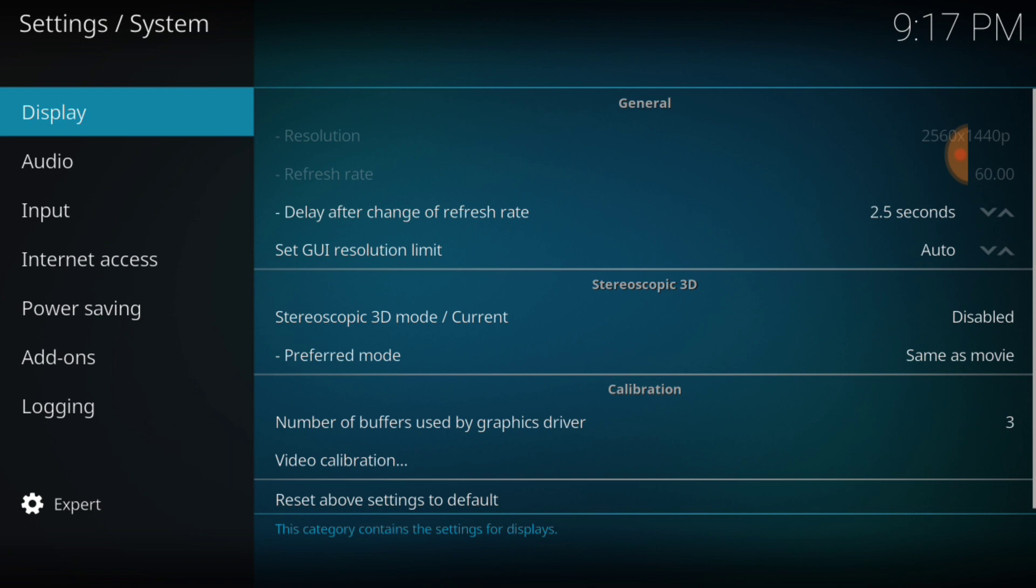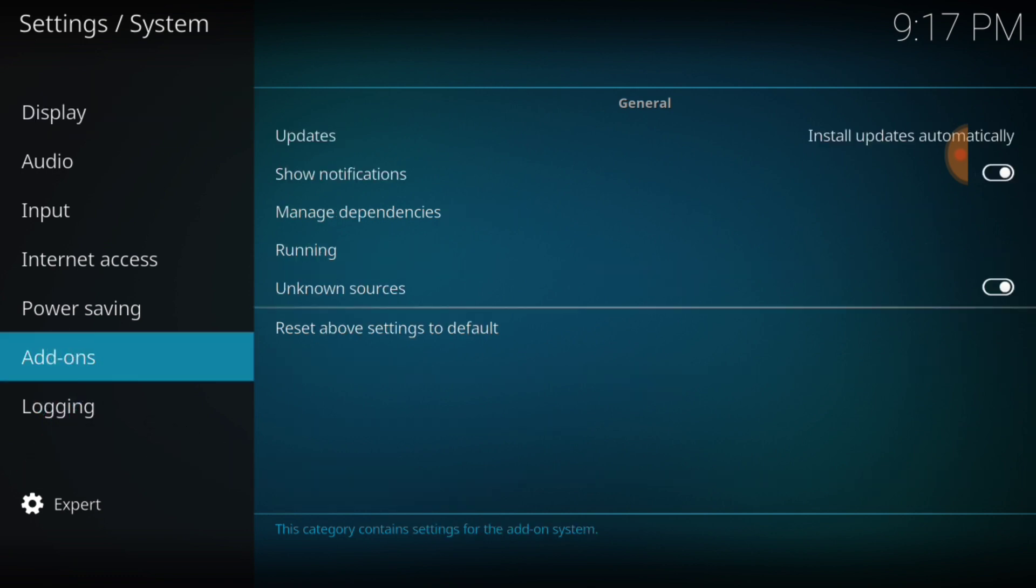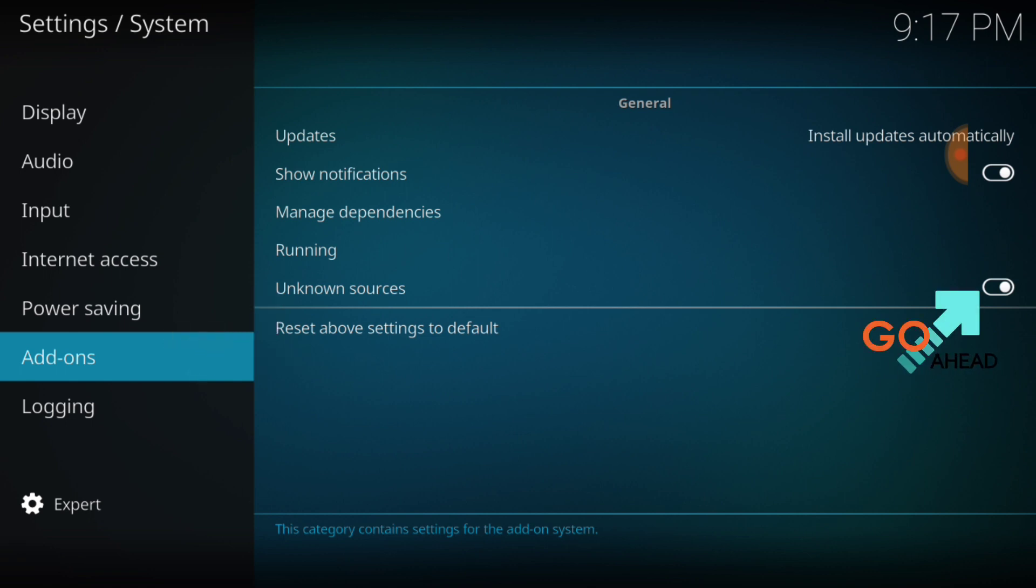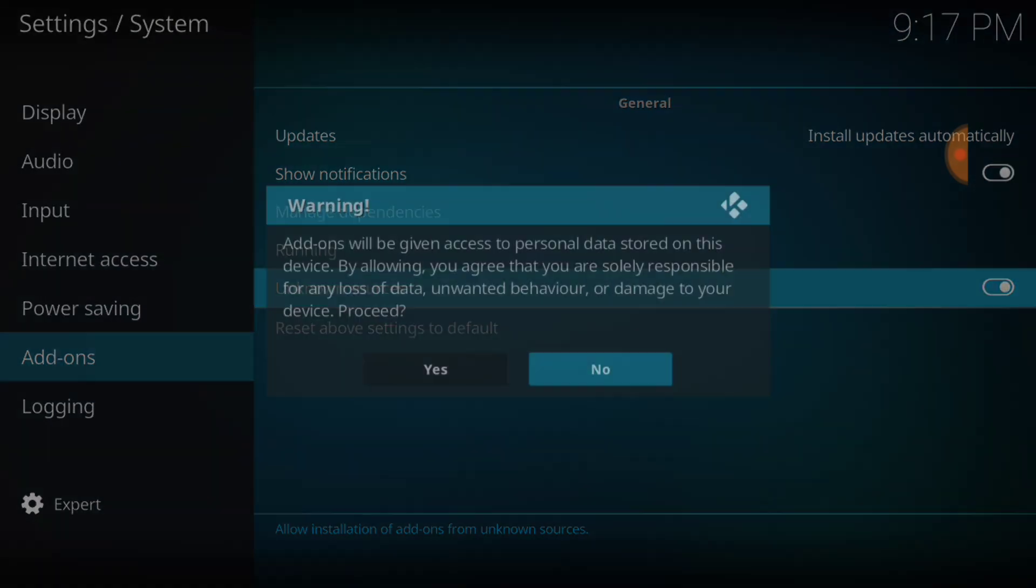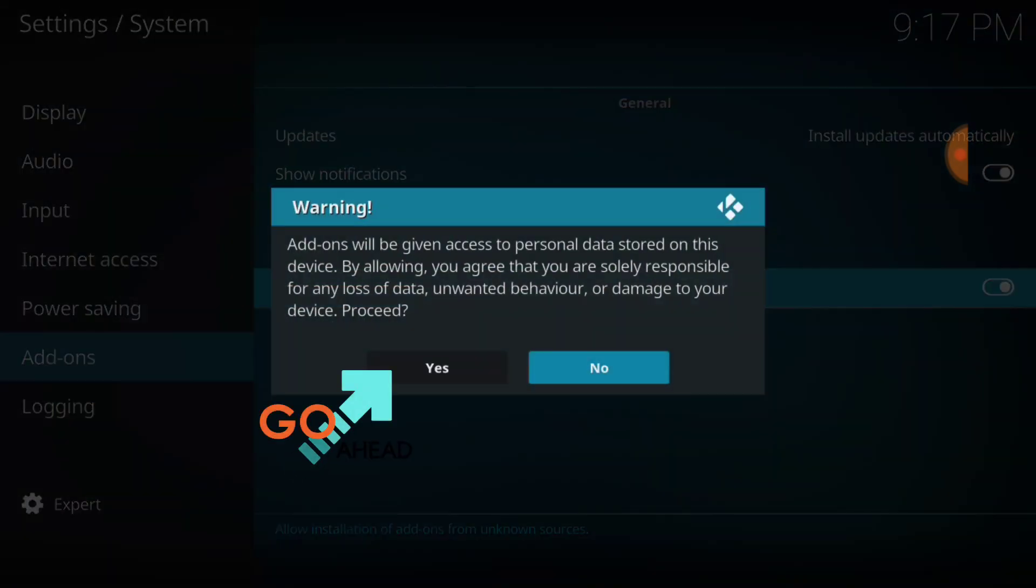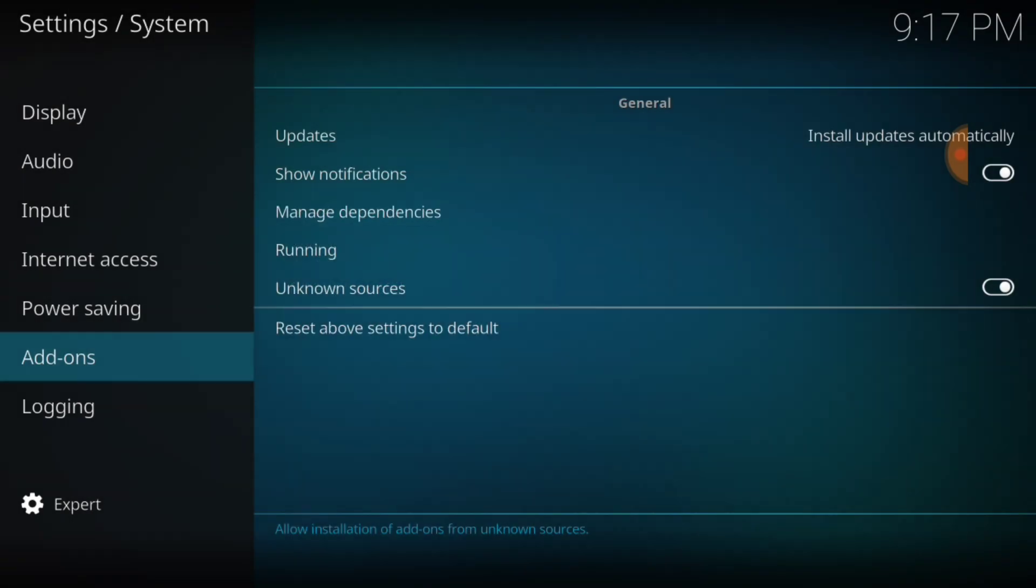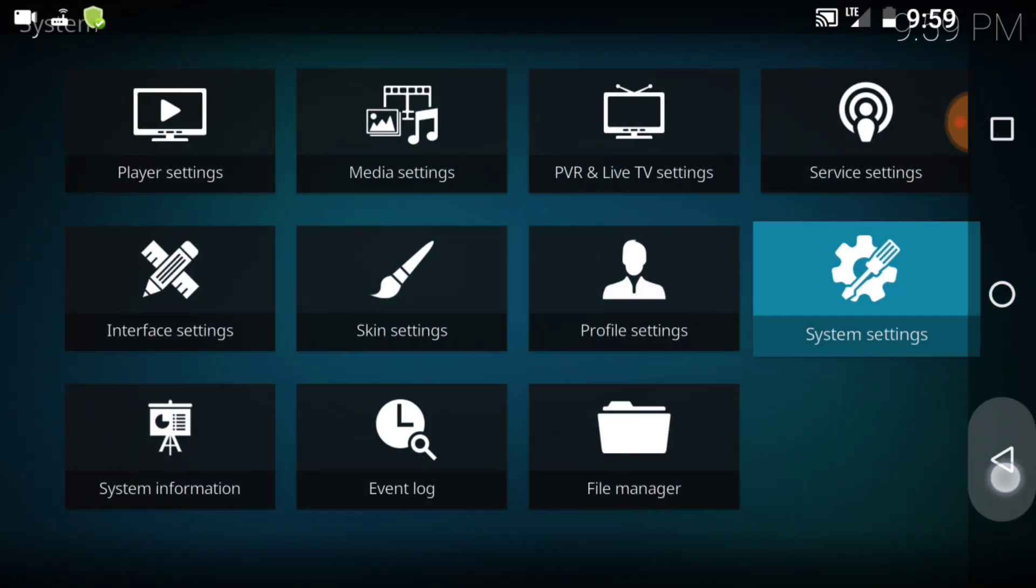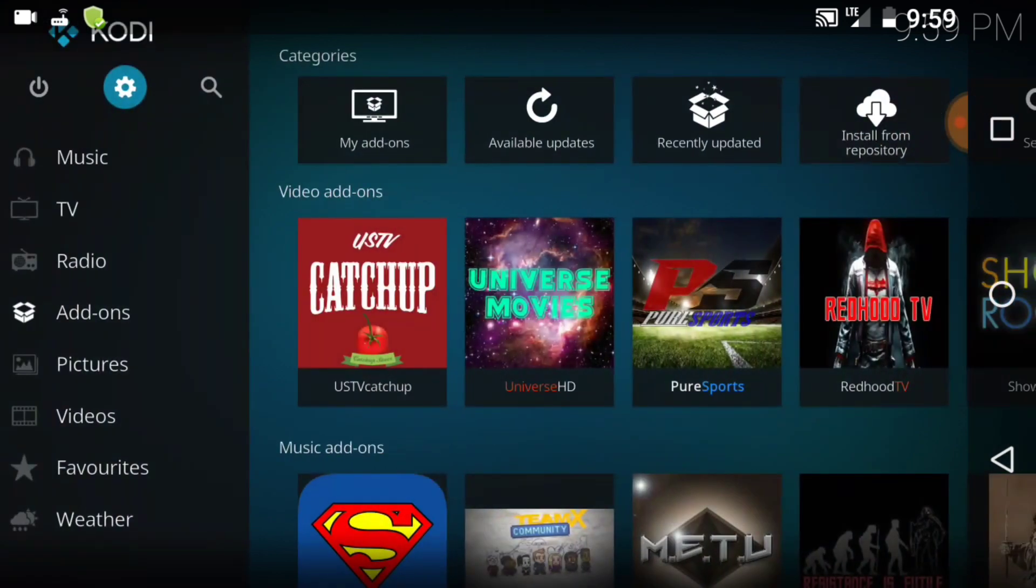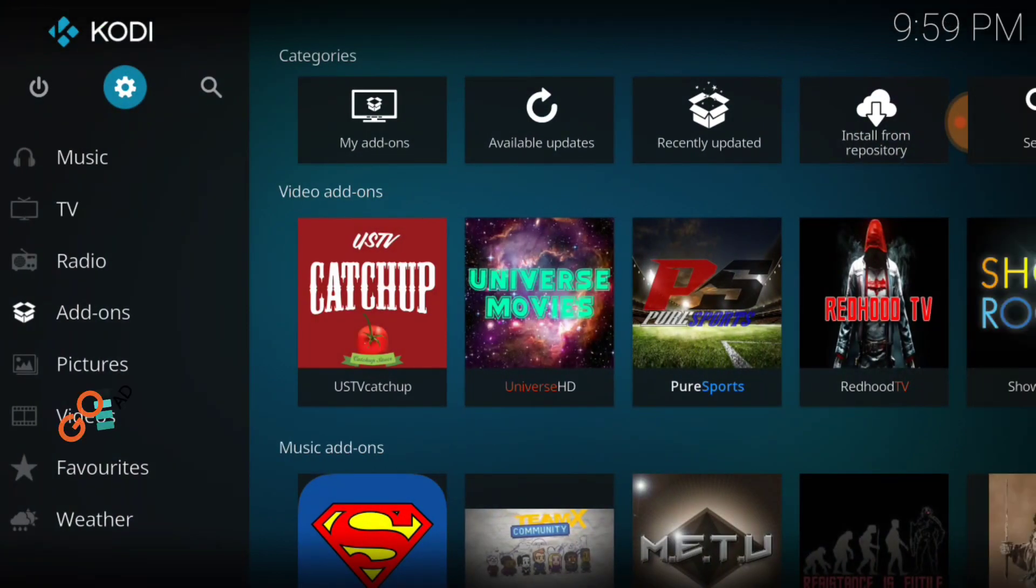Now go ahead and select add-ons where it says unknown sources. Make sure that looks just like mine. If it doesn't, you'll want to select it. It's going to ask you yes or no, you want to select yes. Now we're good to go. Now you want to go back to home.